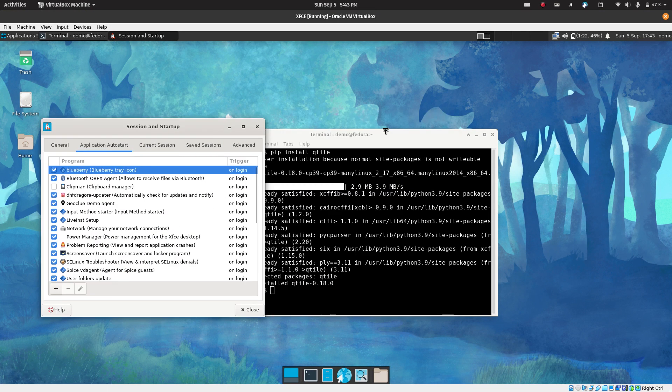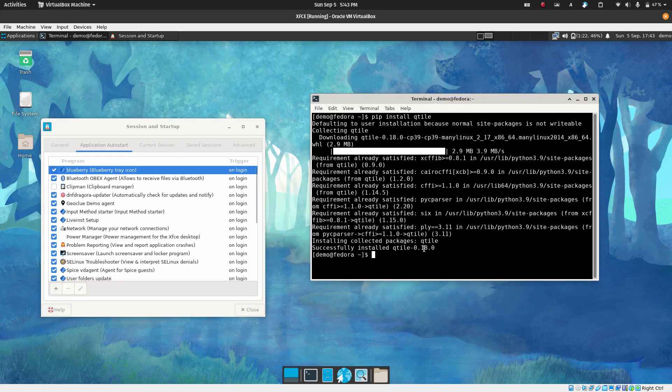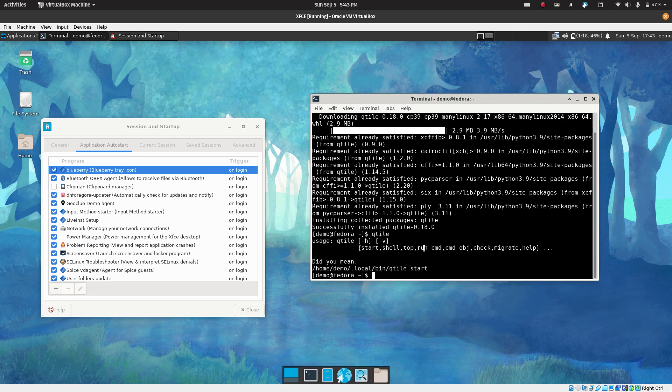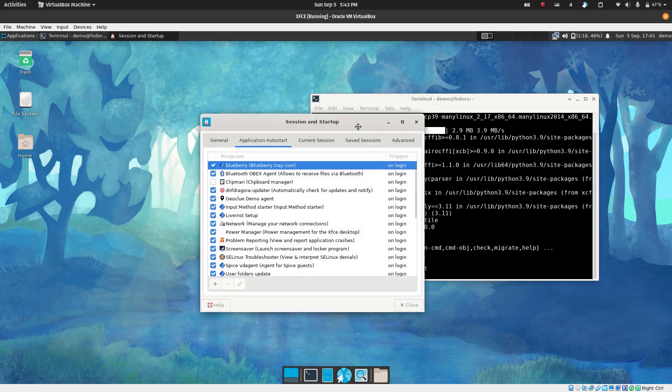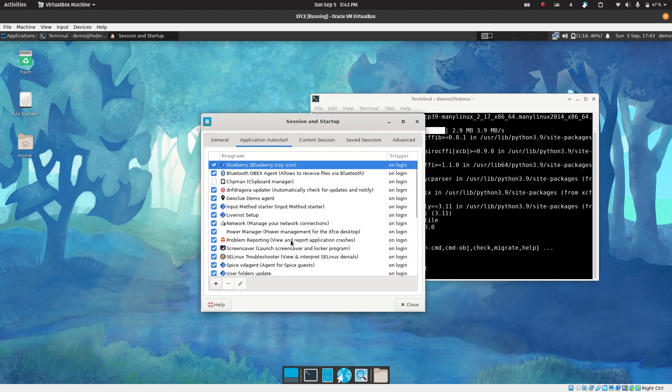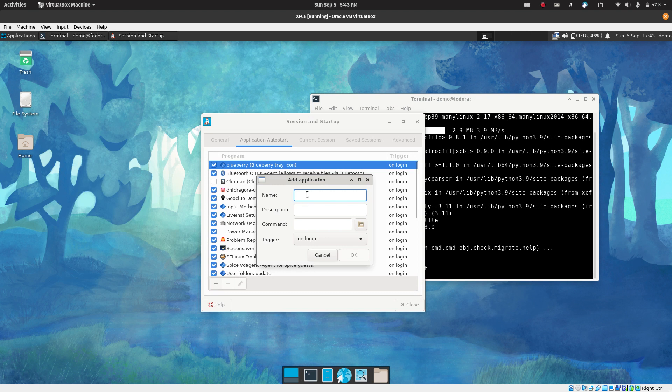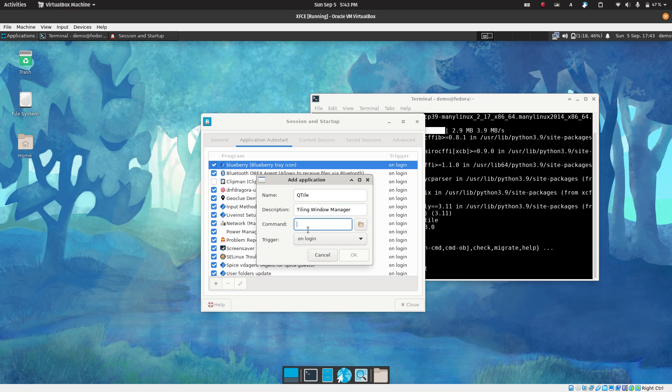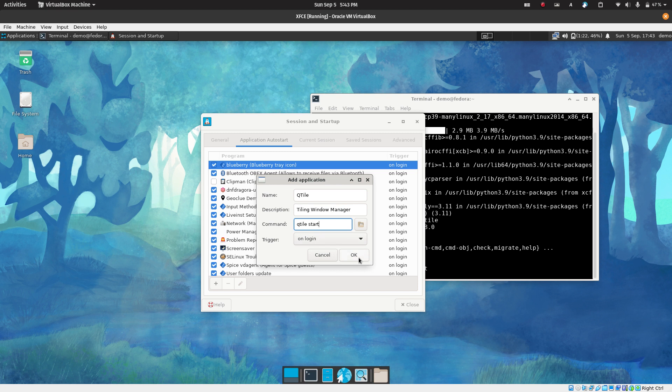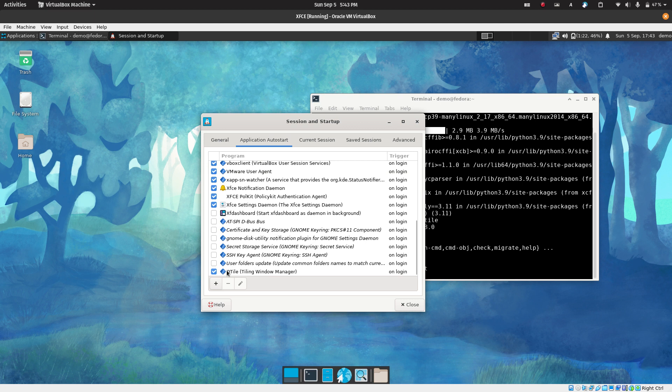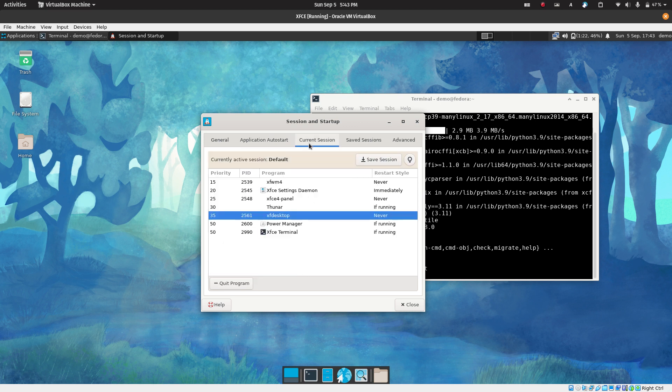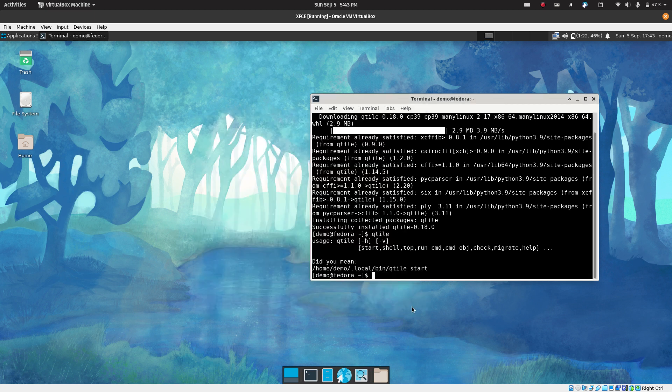One more thing you will notice is that Qtile should be present here now. If you run Qtile, it should give you some kind of usage help. So it means it's installed. What we need to do is click plus and you can say Qtile, the description is a tiling window manager. And here the command is Qtile start. This needs to be on login and click OK. Once you do that, it should appear over here. Make sure just double check your session is saved. Close this. Now at this point of time, we are good to go.